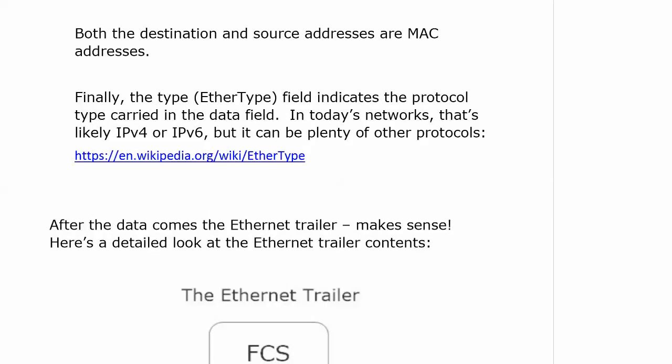Those destination and source addresses are MAC addresses because we are at Ethernet, at Layer 2, and that's always going to be a MAC address. The type field is technically the EtherType field, and it indicates the protocol type carried in the data field. In today's networks, that's going to be very likely IPv4 or IPv6, but it can be plenty of other protocols, and there's a full list on the Wikipedia page for EtherType.